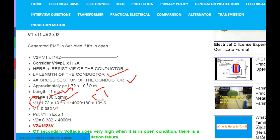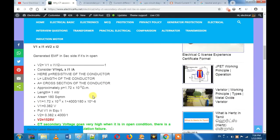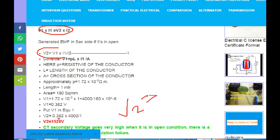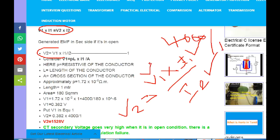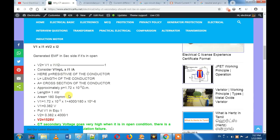We can substitute V1. The V1 output drop is 0.382 — that is the voltage drop. The CT drop is 0.382. Substituting into the formula: V2 equals V1 into I1 divided by I2. We already know I1 and I2 are 4000/1, so V2 works out to 1.25 kV for a 4000/1 CT.